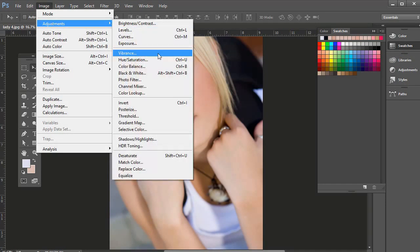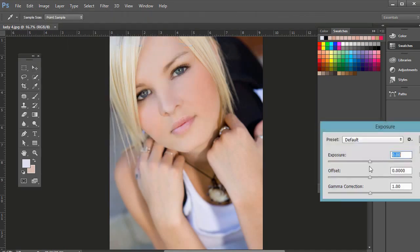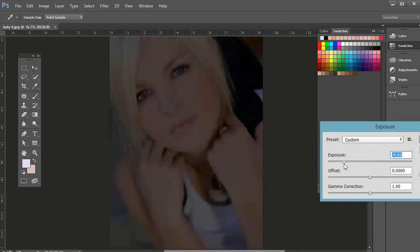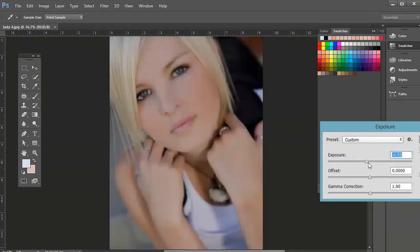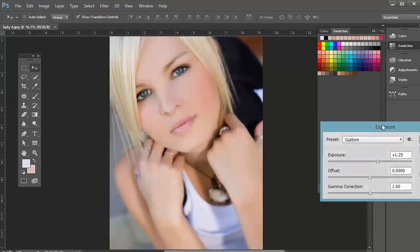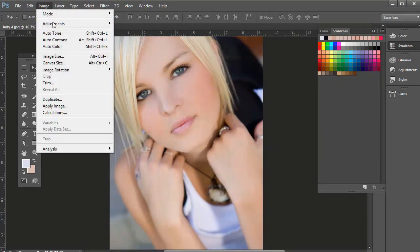If you go to Image Adjustments and there's Exposure, which just affects, obviously if it was being more underexposed or overexposed, you bring it to the left and the right.